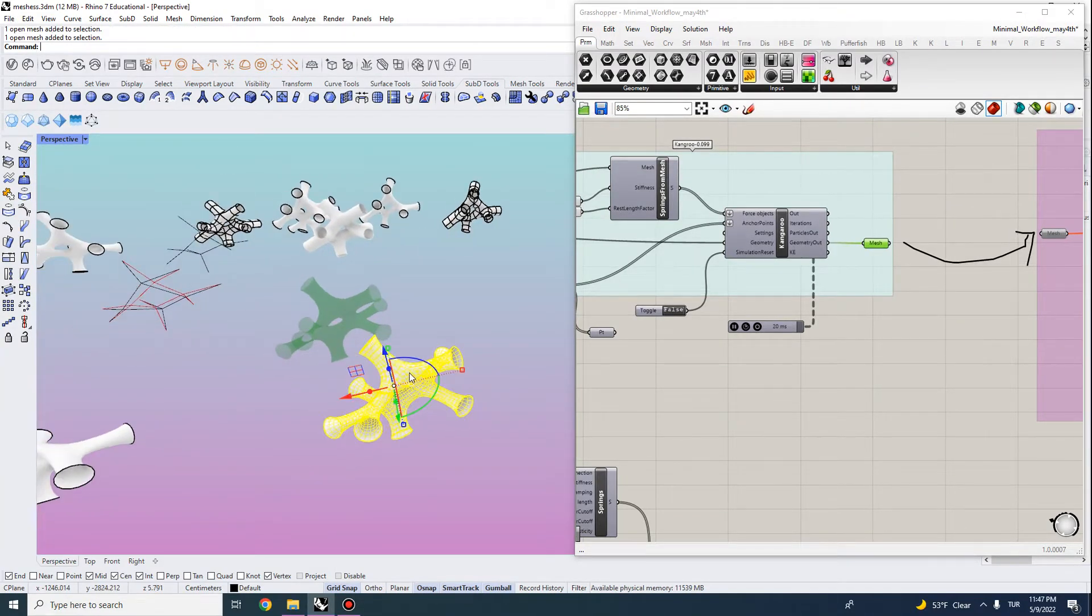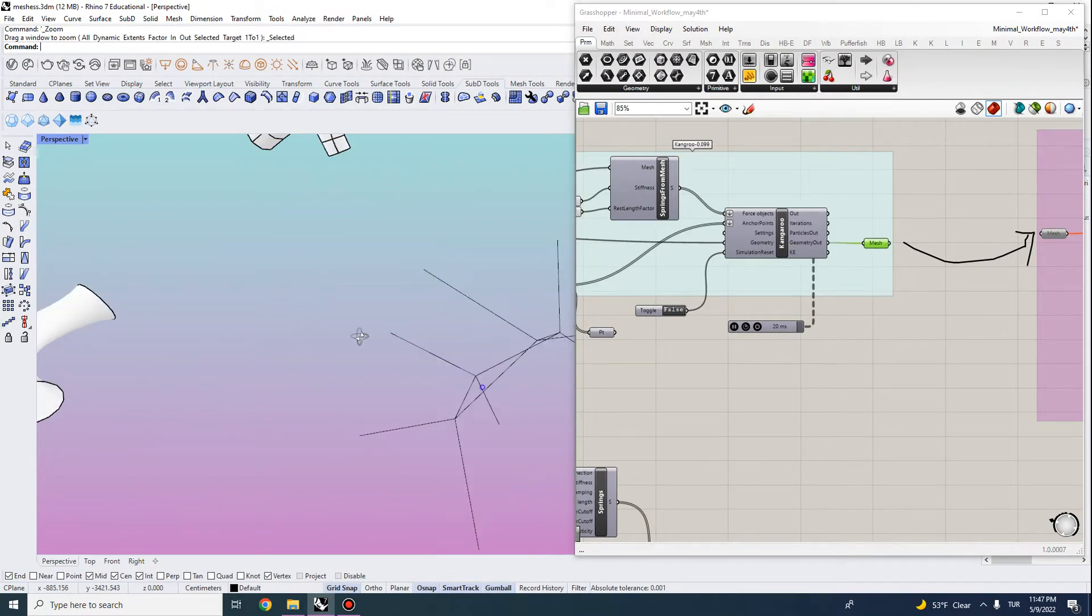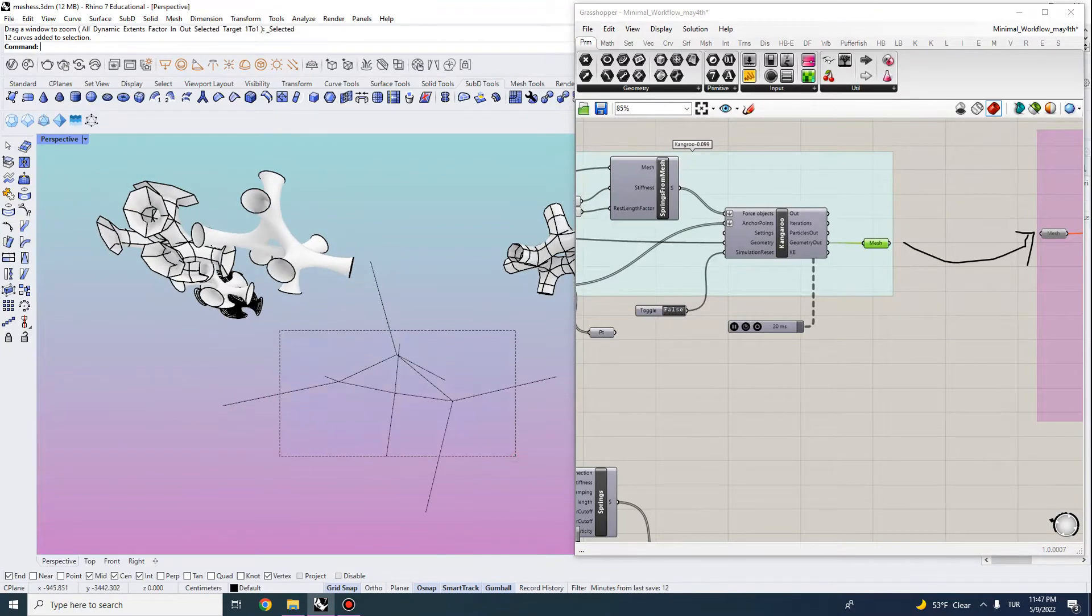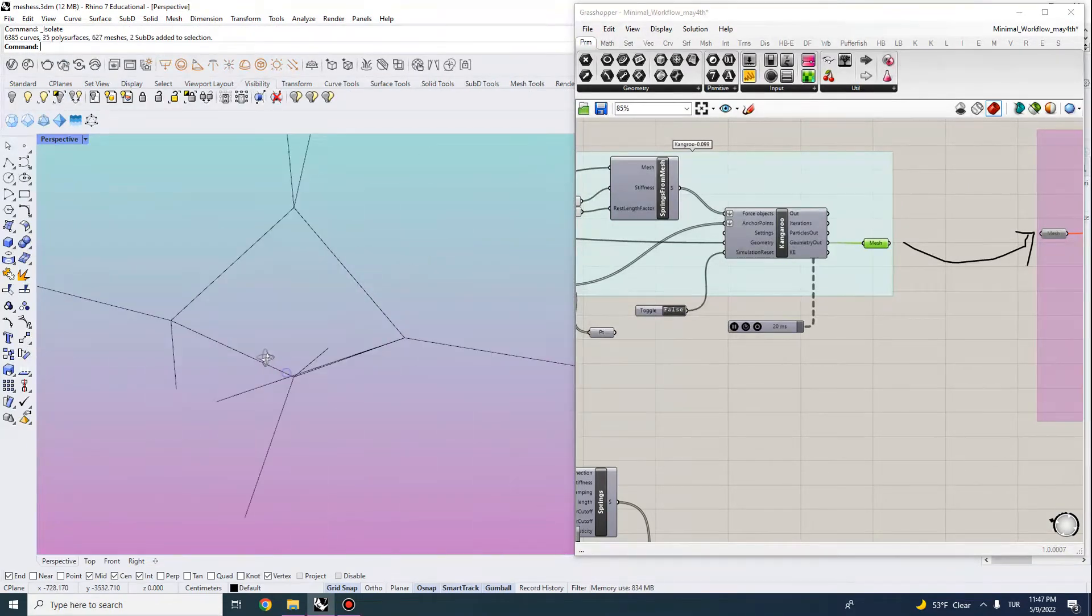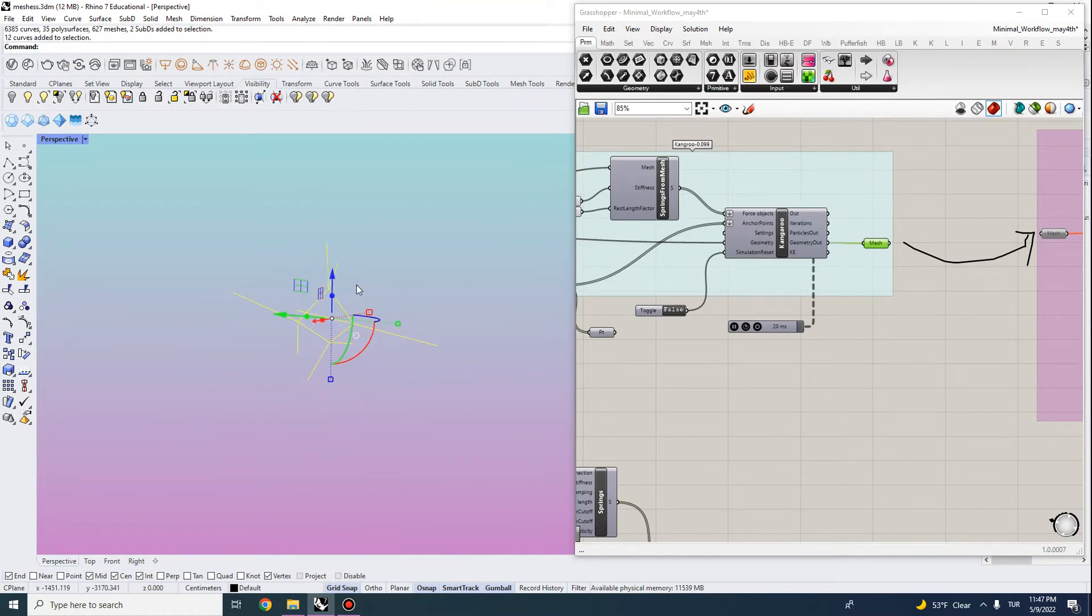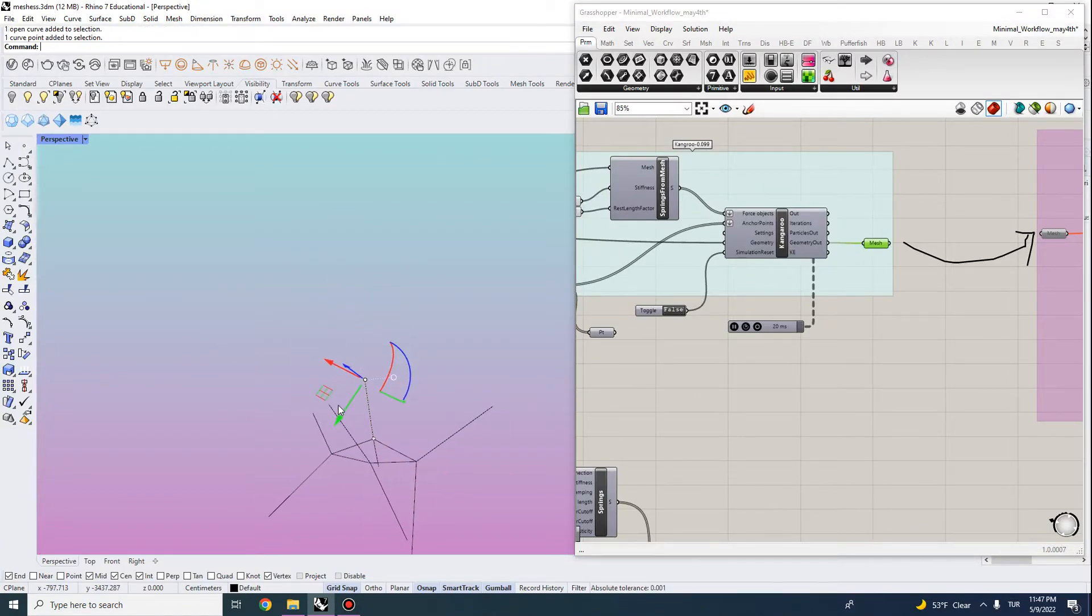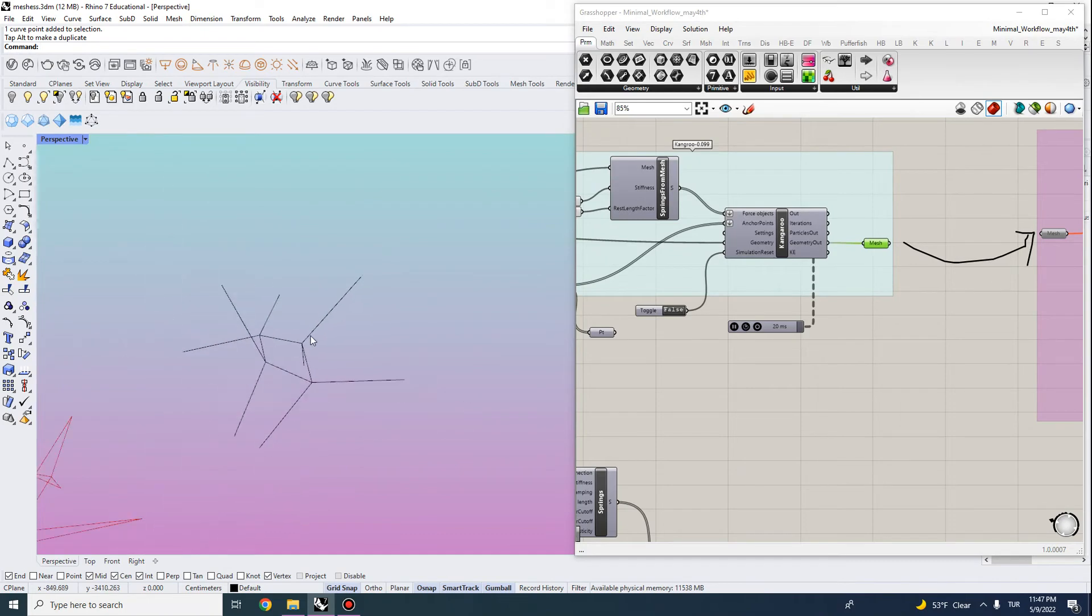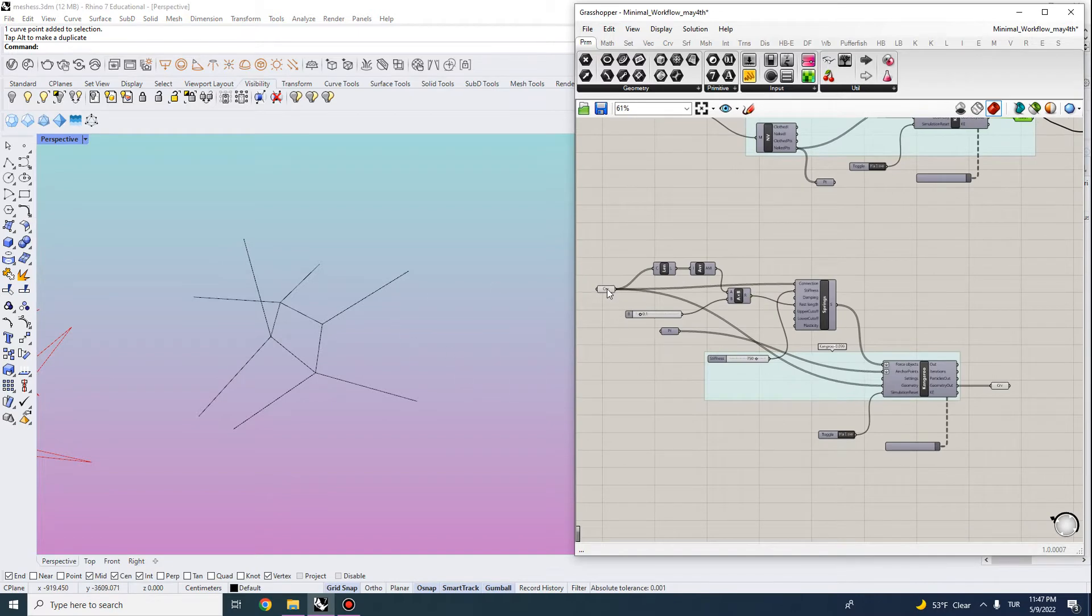One other thing that we can do is to manipulate the input a bit. For instance, I'm using these curves here. And we can actually, let me actually hide the additional geometries. You can have any type of curve network in Rhino. But let's say that these have different directions or different lengths, and we want to actually make sure that they're uniformly distributed.